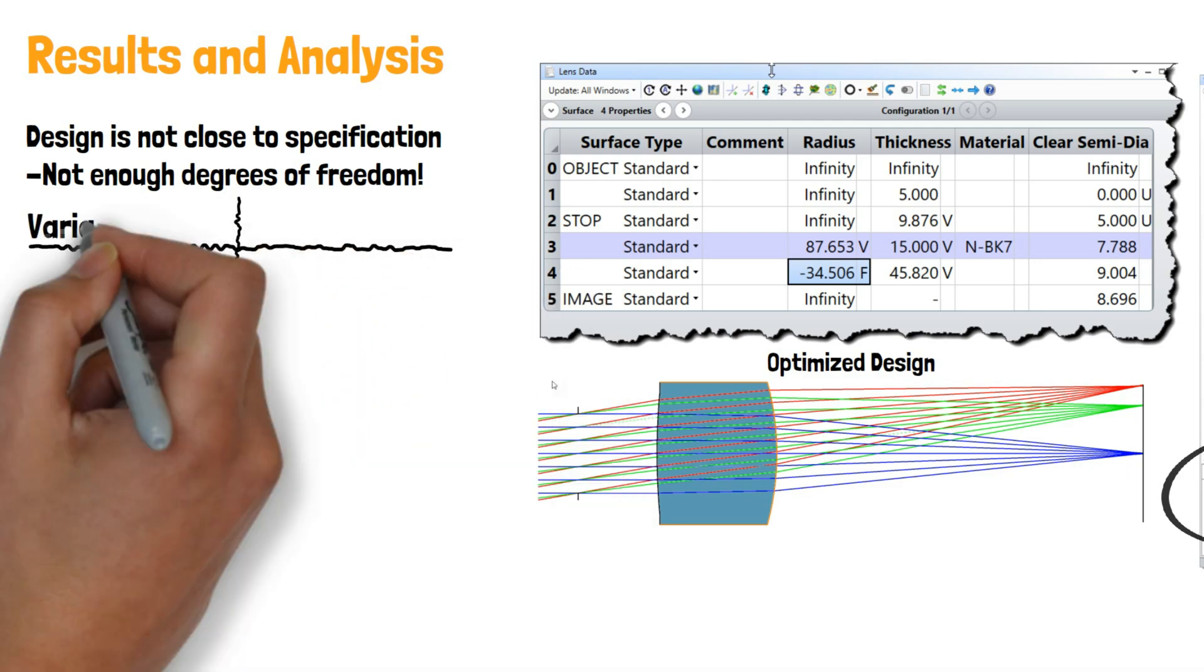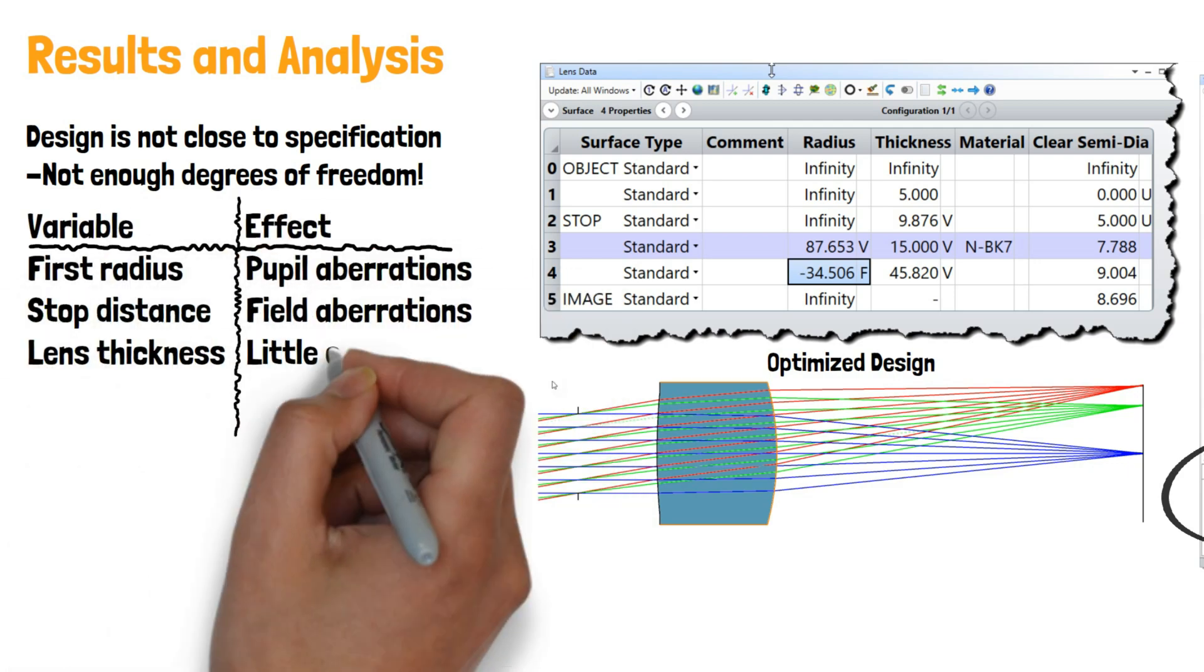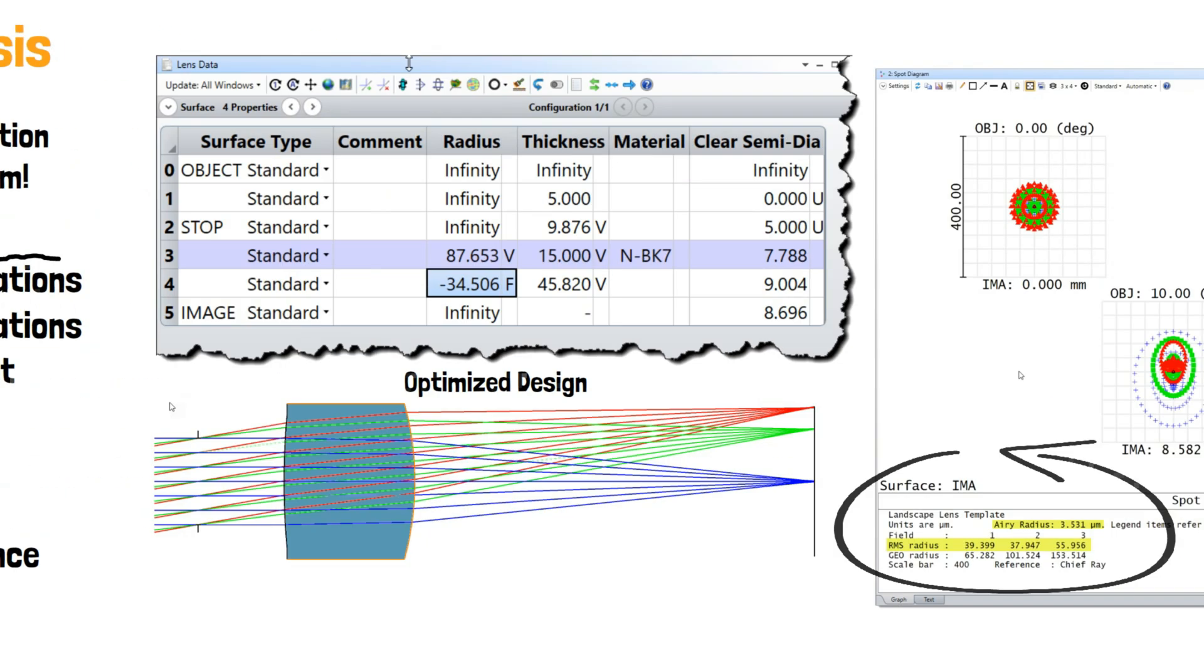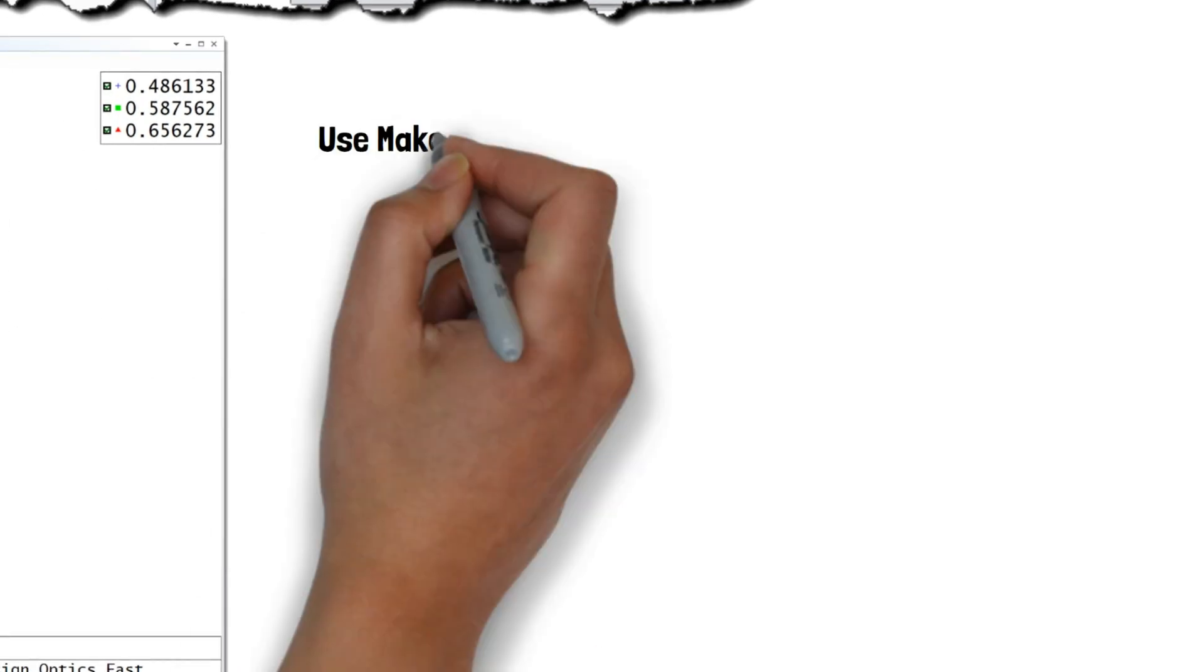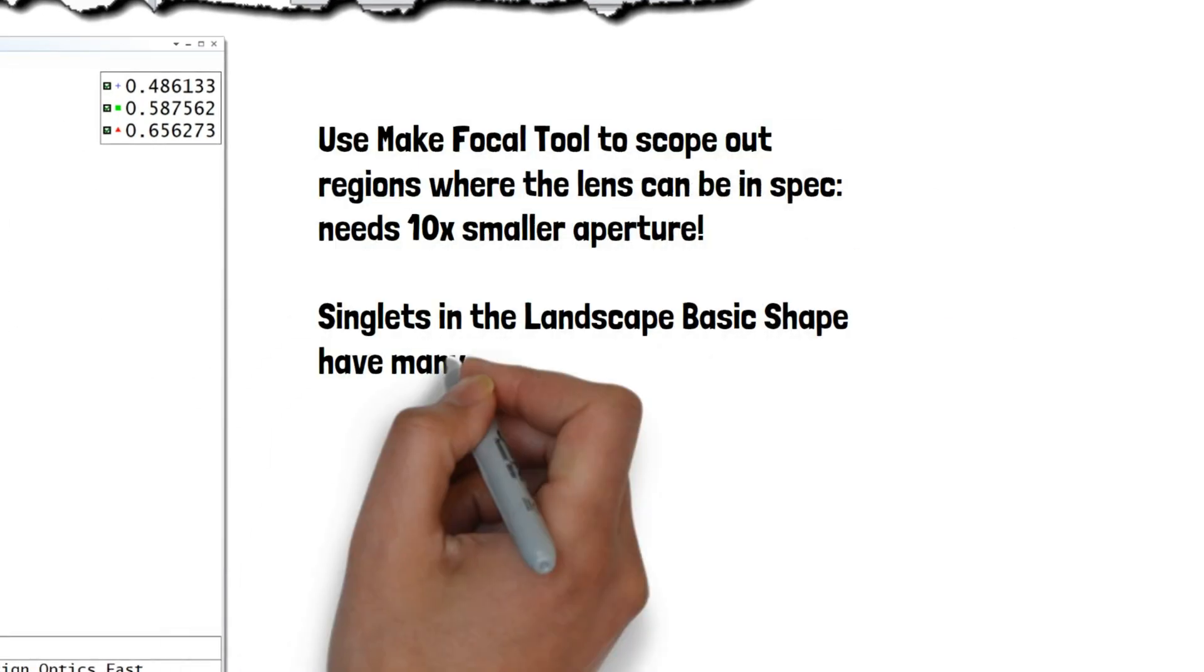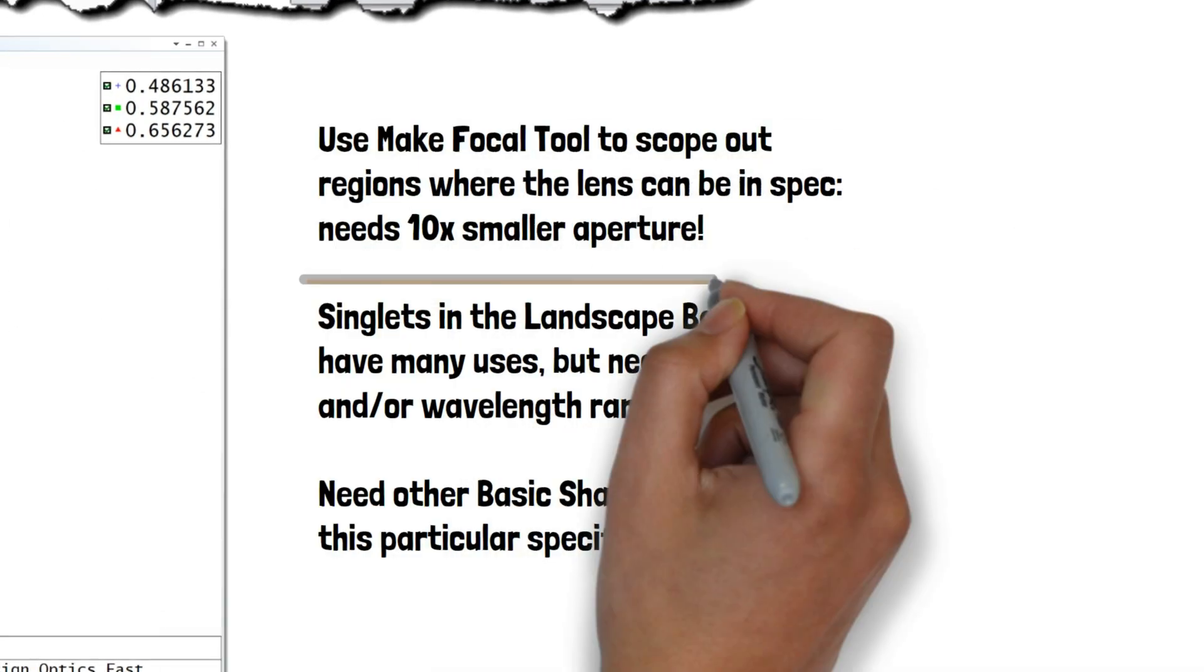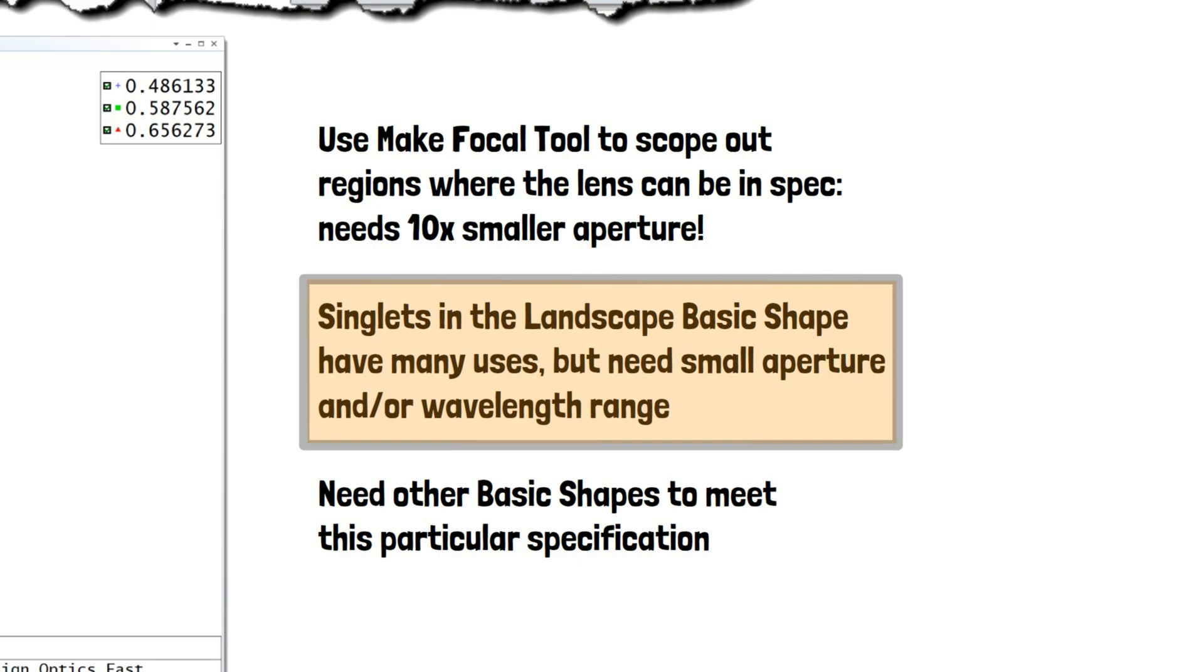Think about what each variable in the system is doing. We need to scale by a factor of 10, which is a good indication that this basic shape is not adequate for our specification.